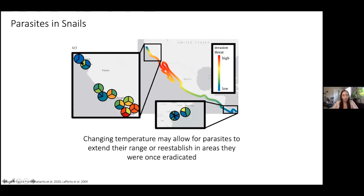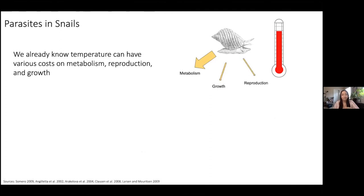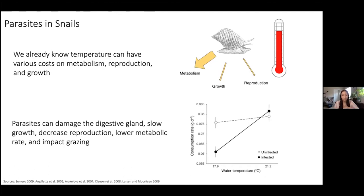Temperature alone has various costs on metabolism, reproduction, and growth for snails. Now we're adding parasitism on top of that. Parasites themselves can really impact their snail hosts — they can cause damage to the digestive gland, slow the snail's growth, increase reproduction, lower metabolic rate, and impact their grazing ability and how well they digest nutrients.